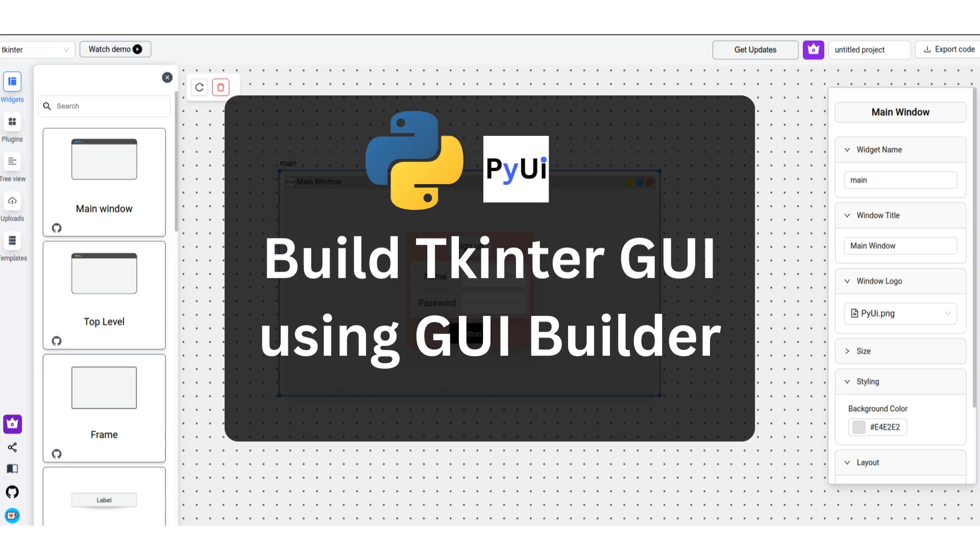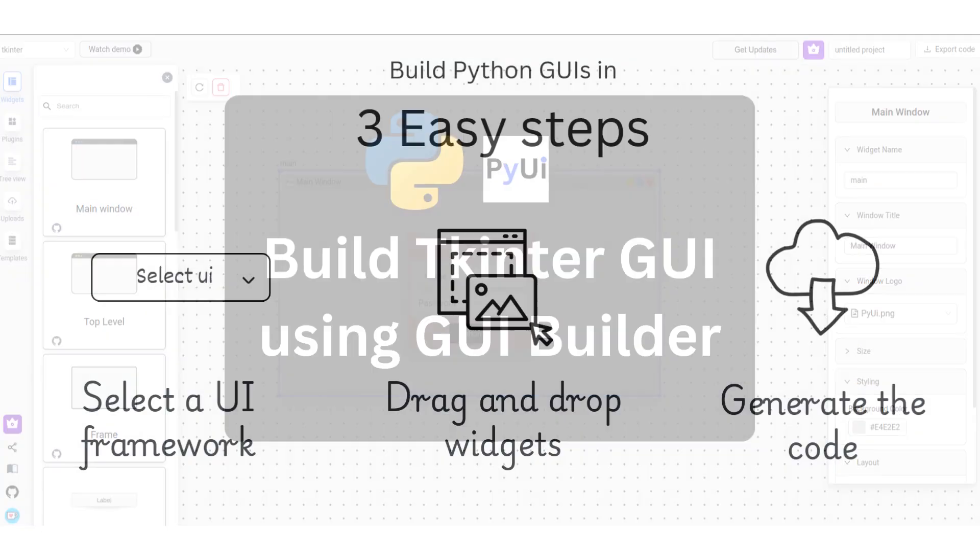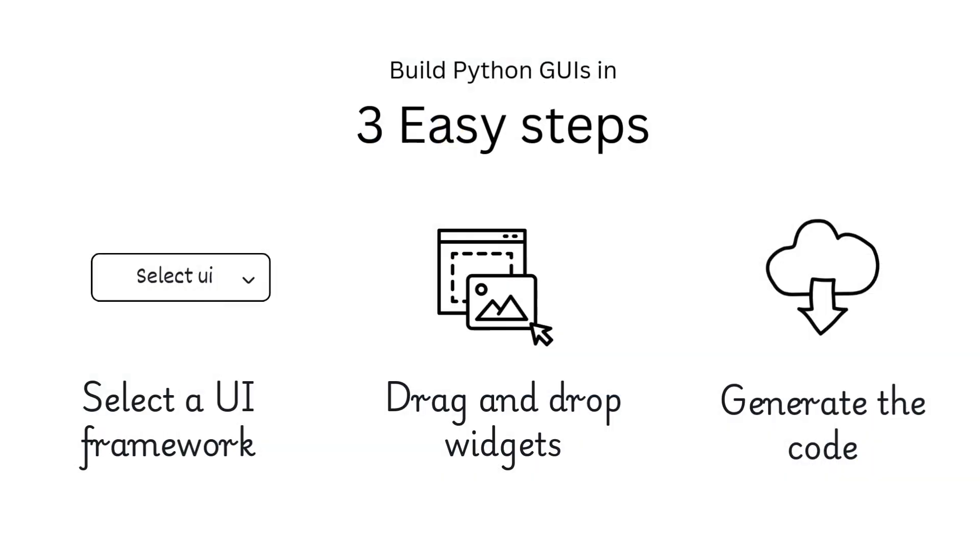Hey everyone! We'll be going over PyUI Builder, a GUI Builder tool for TKinter and Python.